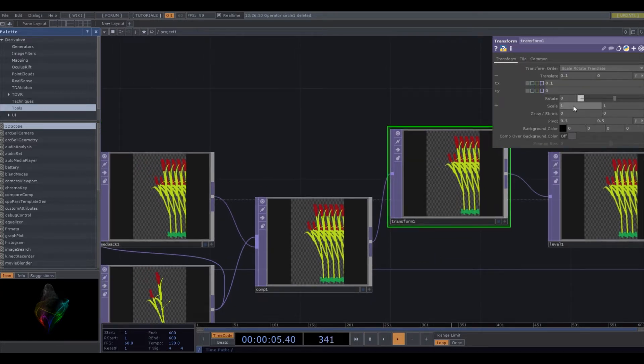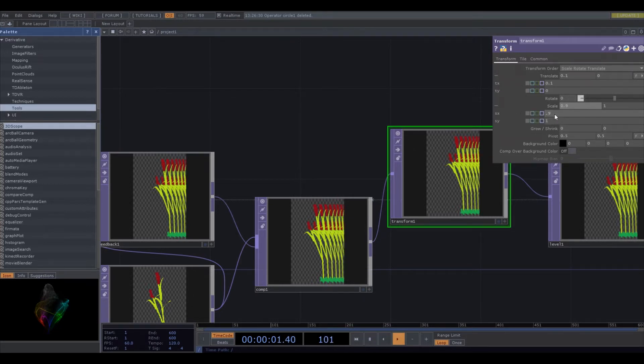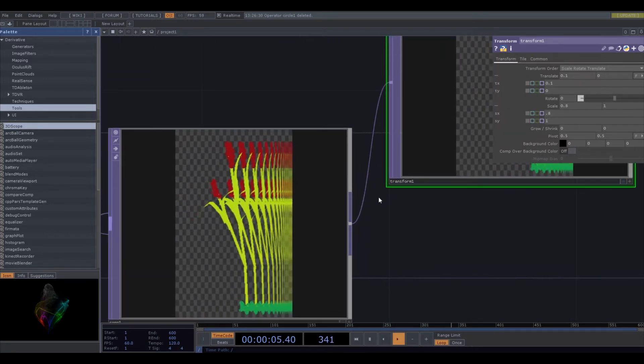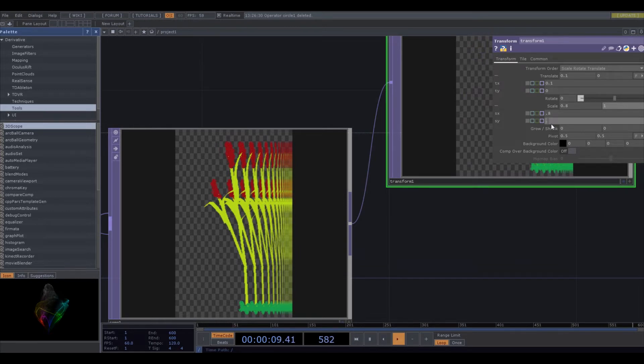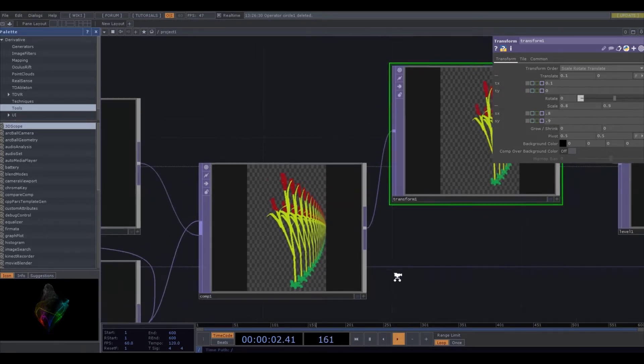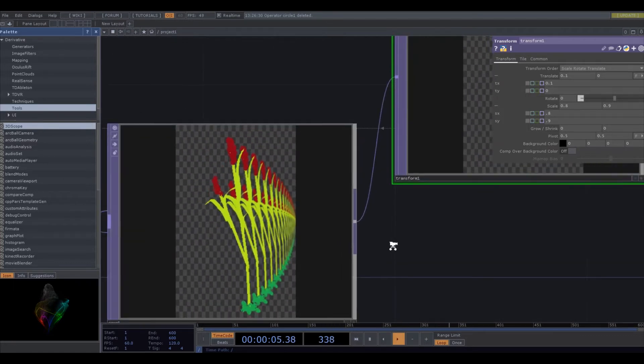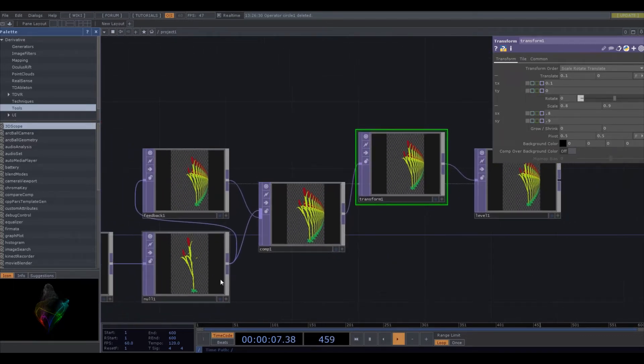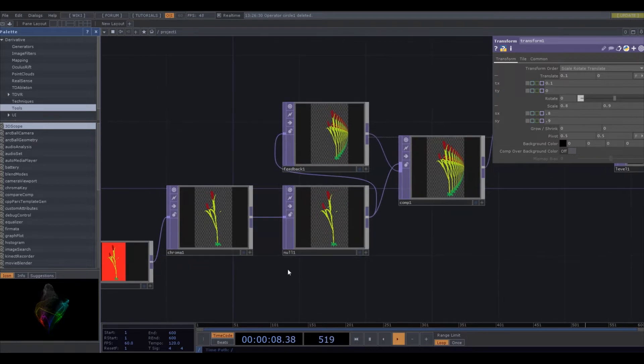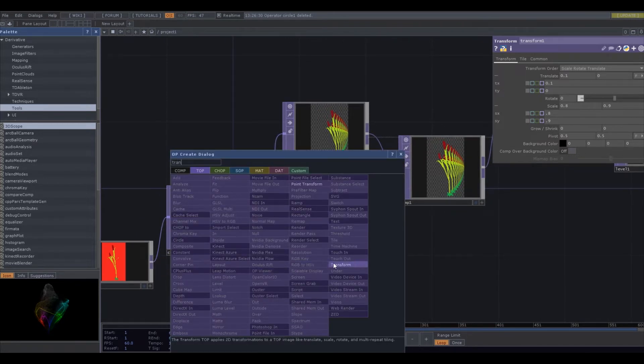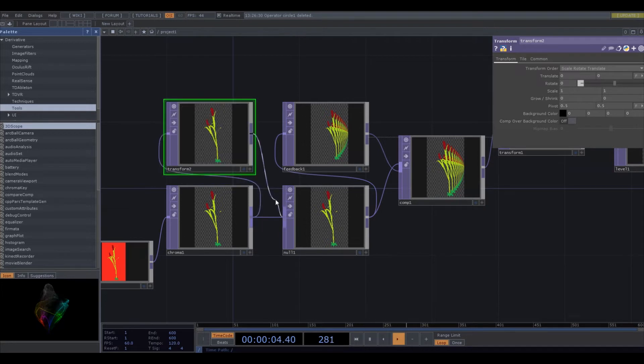We could also do some scaling stuff. Maybe that'll create an effect that looks sort of like it's getting shorter in the distance. There we go. Yeah, so it branches off like that. Maybe some squish would make it, there we go. Look at that. That's already pretty cool. Here, let me, yeah, this is why I added that null, so I could add in effects earlier in the chain without having to reconnect all these things.